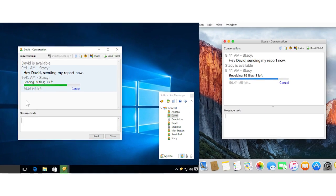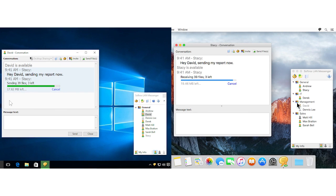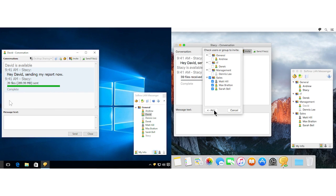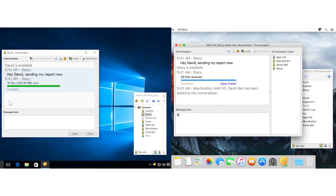Multi-user conversations, along with most features of the standard Windows version, are also available in Softros LAN Messenger for Mac.